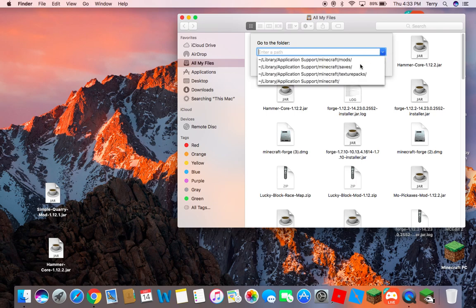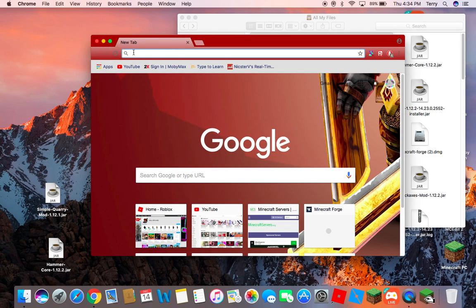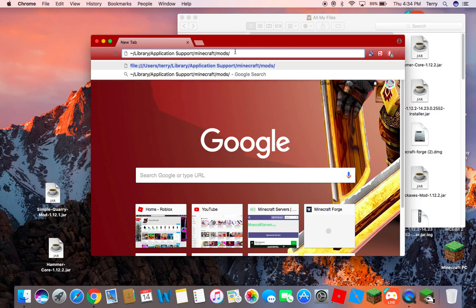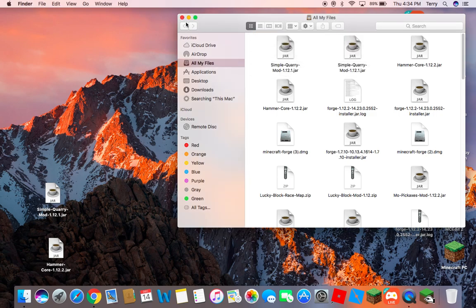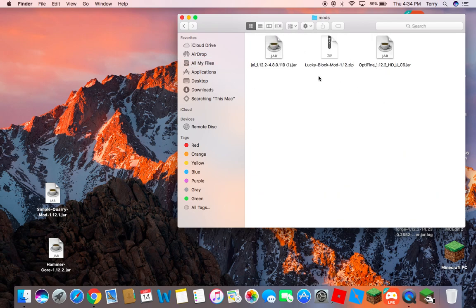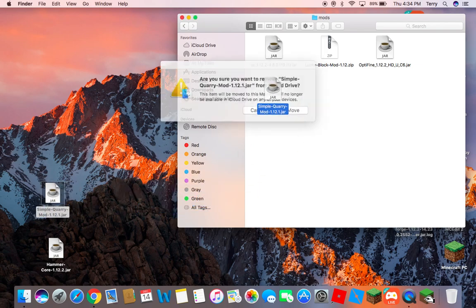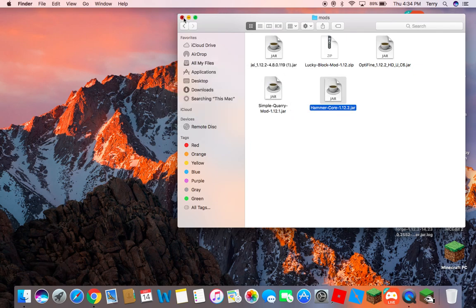Now you're going to go into your Finder and press Shift+Command+G all at once. The path link will be in the description. Right-click and copy it, or use Command+C. Then go to your Finder, press Shift+Command+G, and paste it with Command+V, then click Go. This is your mods folder. Go ahead and drag both mod files in there.